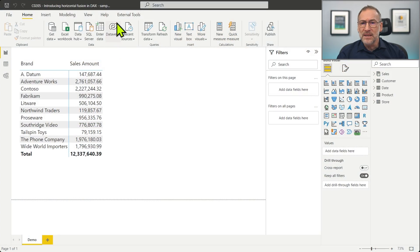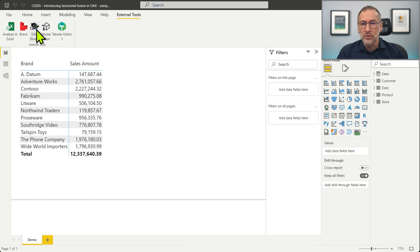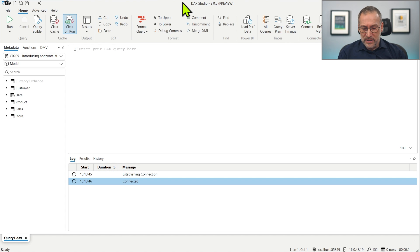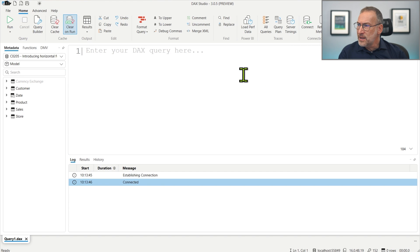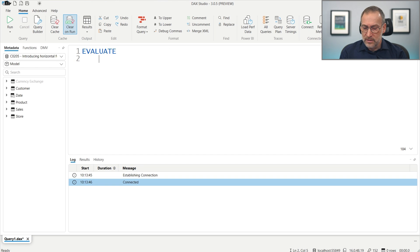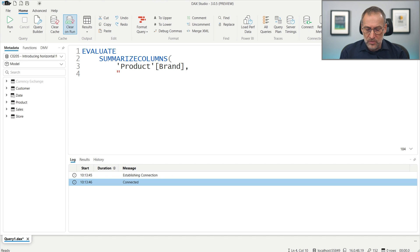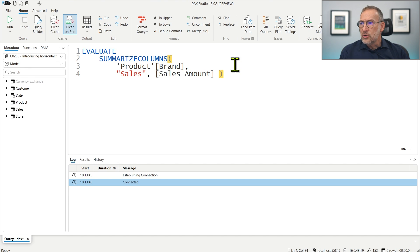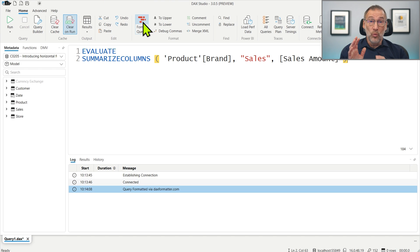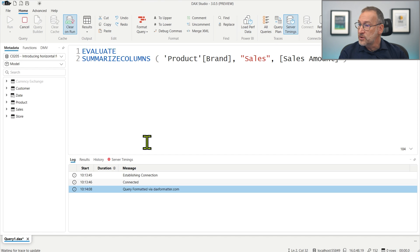So what is Fusion at all? Fusion tries to reduce the number of scans of your model in order to compute values. It's easier to understand if we start writing code in DAX Studio. So let me open DAX Studio and start writing a simple query — Evaluate — and we create a SummarizeColumns that groups by Product Brand and computes Sales, which is just the Sales Amount.